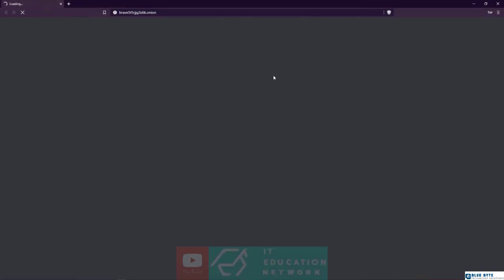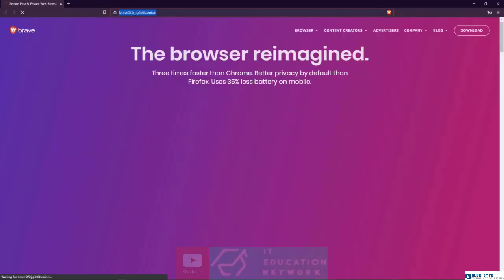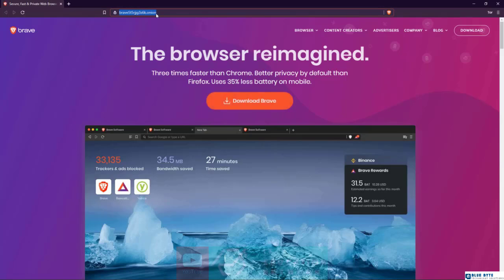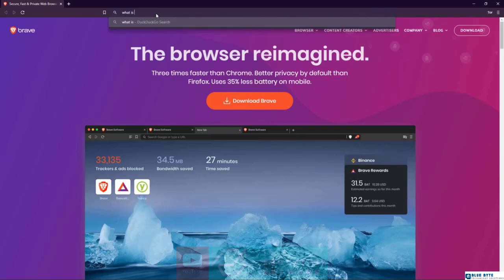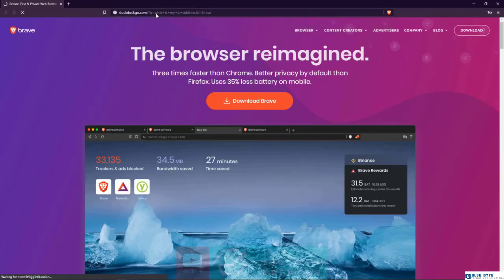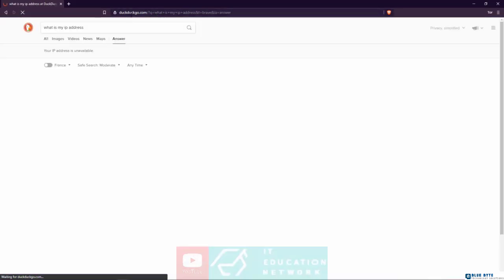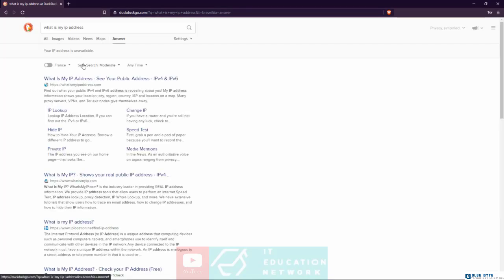So right now, this is actually the Tor browser embedded within the Brave browser. Right here I can search for anything, go to any kind of website, and my internet service provider will not be able to track me because right now I'm using the Tor browser. Now check this out. If I go back to 'What is my IP address,' let's go back to the same website. By default, DuckDuckGo is the search engine used whenever you're searching for information on the internet.